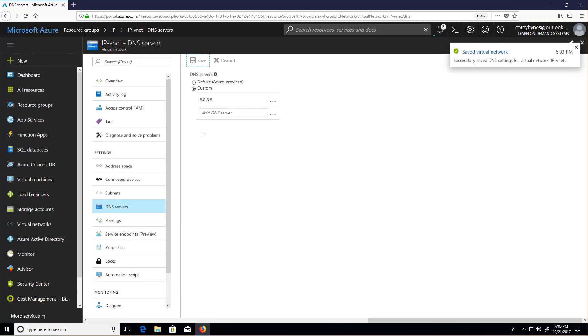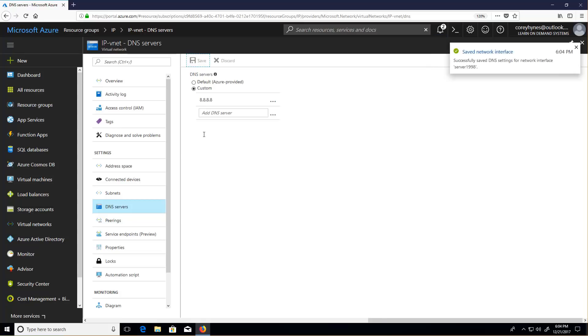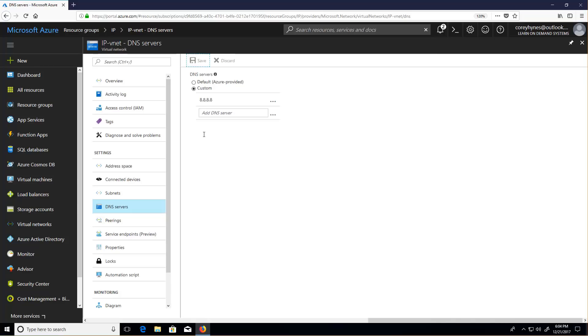The thing you will not set anywhere in this entire process is a default gateway. The default gateways are completely managed by Azure. So a little bit of a shift in thinking from your traditional data center. Traditionally, you'll manage it on the operating system itself. Within Azure, whether it's static or dynamic, it's always managed in the Azure portal.